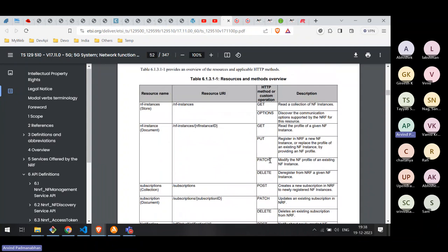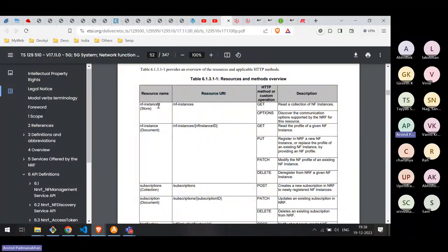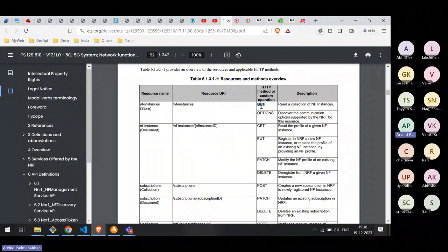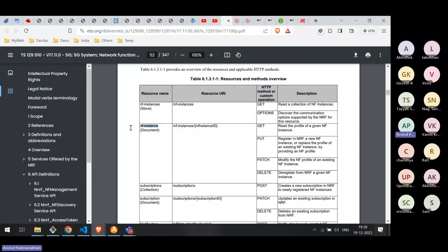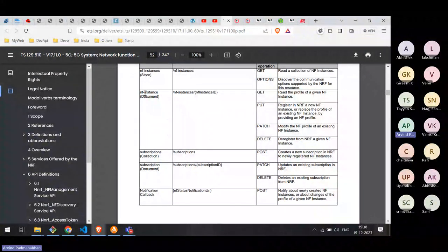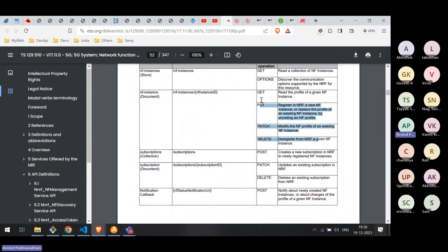Section 6 organizes resources in a table showing the resource name, resource URI, and which HTTP operations are supported. For example, 'NF instances' supports GET and OPTIONS, while for a specific NF instance resource, GET, PUT, PATCH, and DELETE are supported. If a POST request is made to an endpoint that doesn't support it, it should return an error. Any good API implementation must also check for required parameters — if an instance ID parameter is missing, the API call should be rejected with a correct response status.